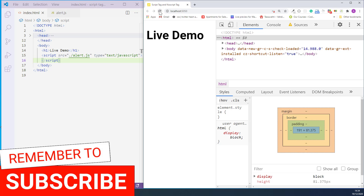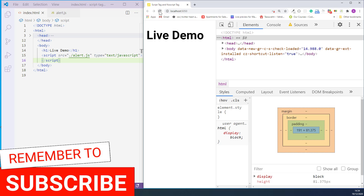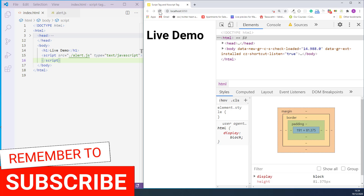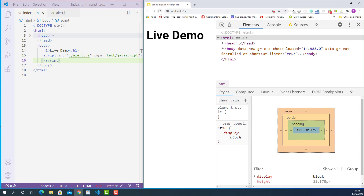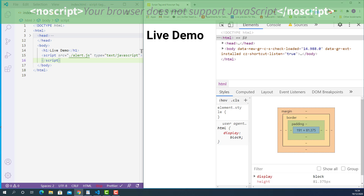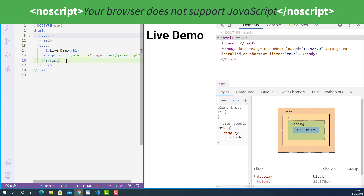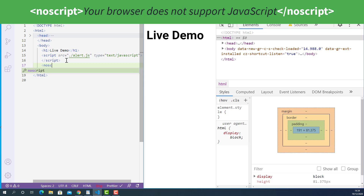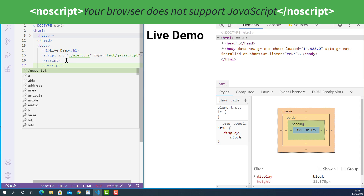And now the question is: how can we tell the user that JavaScript is disabled in their browser or their browser does not support JavaScript? The answer is by using the noscript tag in HTML. The opening noscript tag looks like this — left angle bracket, noscript, right angle bracket. And the closing noscript tag looks like this — left angle bracket, forward slash, noscript, right angle bracket.